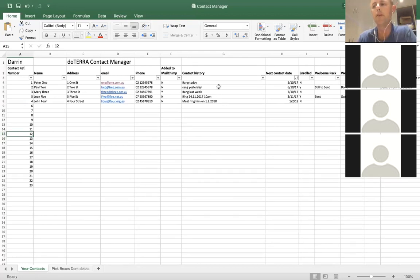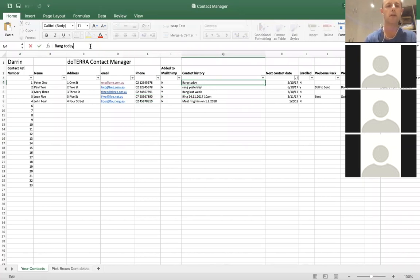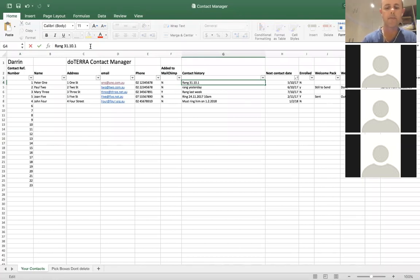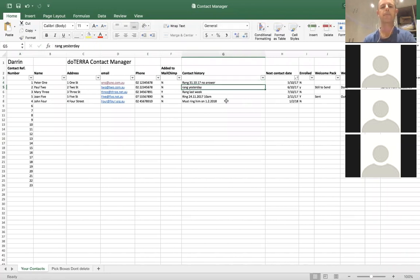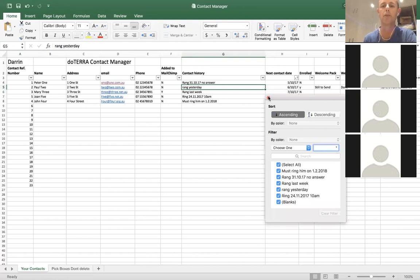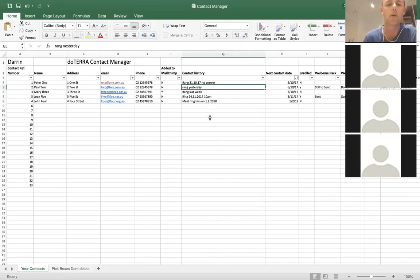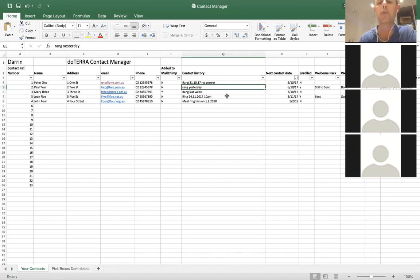Contact history is probably not something you're really going to search on, because you're going to type random stuff into there — you might type 'rang on the 31st of the 10th, no answer.' It's probably not a good idea to search by contact history because you've got all these random words in there. But nonetheless, it's a very important column to have because it tells you when you last contacted that person and perhaps when you need to contact them again. You should put your next contact date in the contact date column so you can search for it.